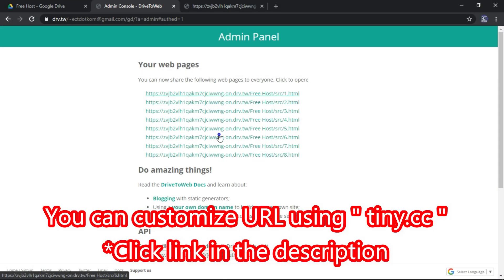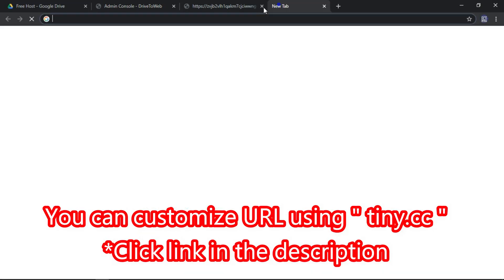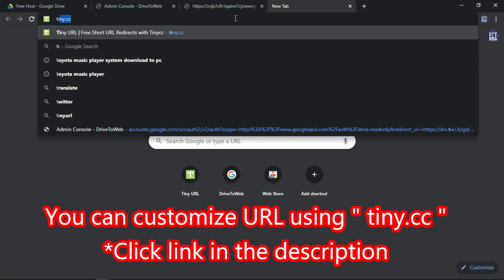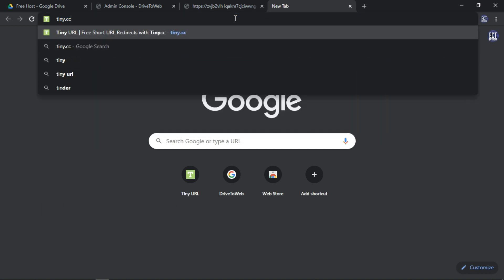You can customize URL using tiny.cc. Click link in the description.